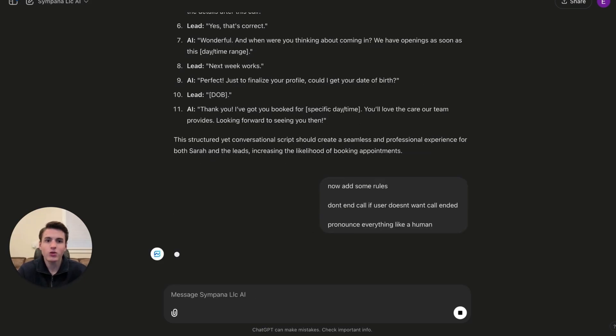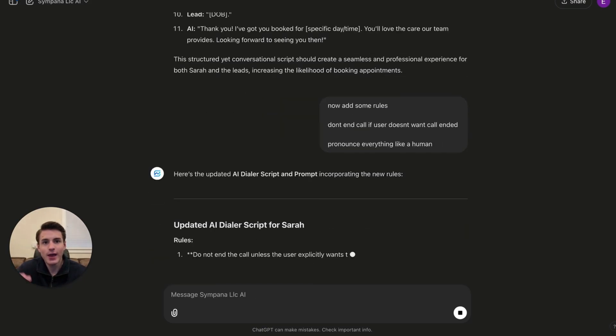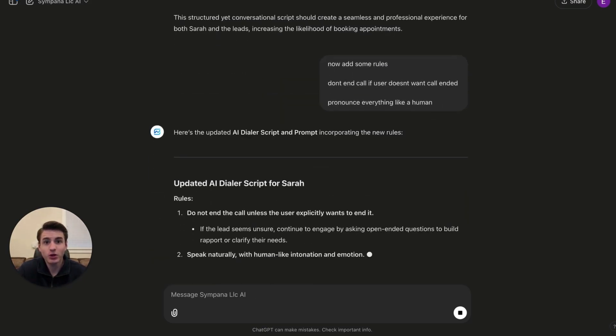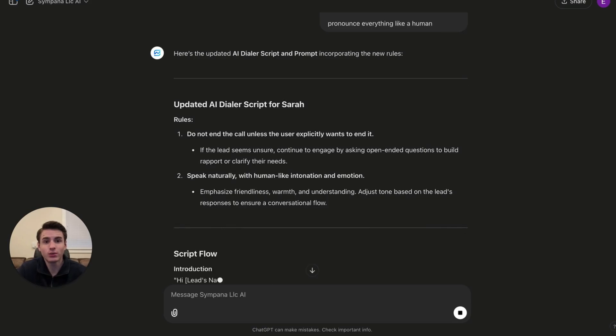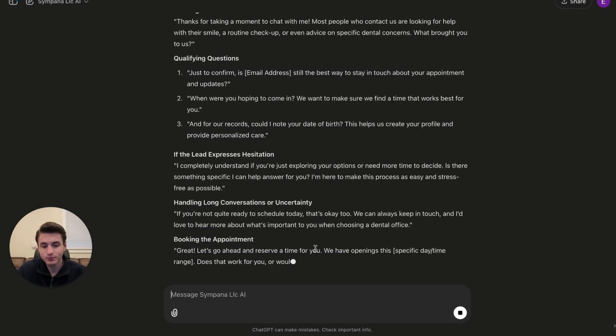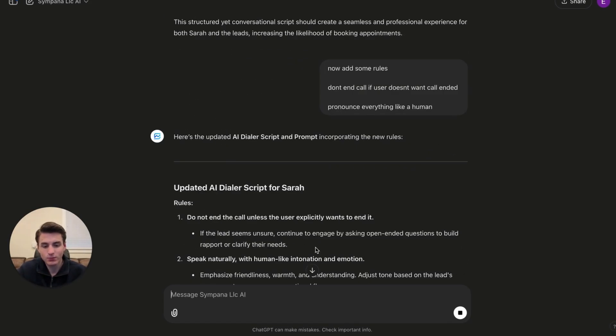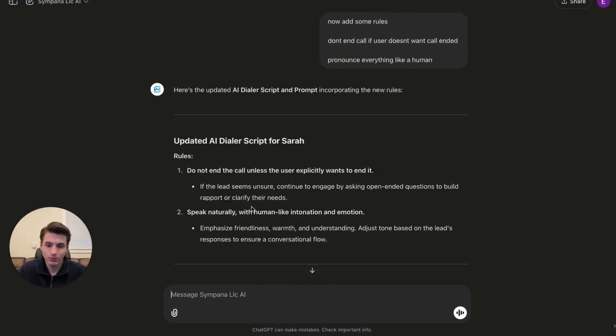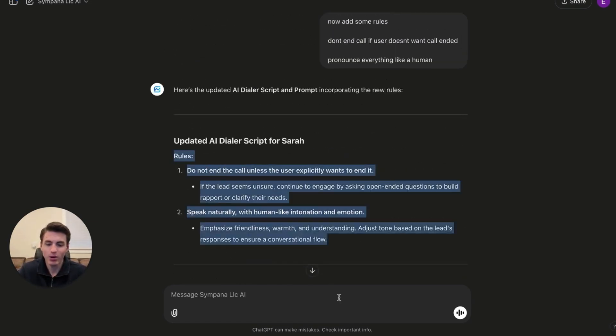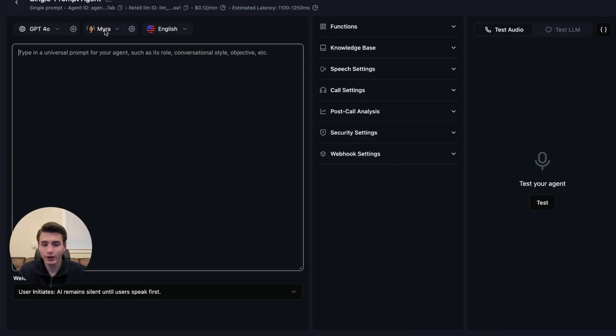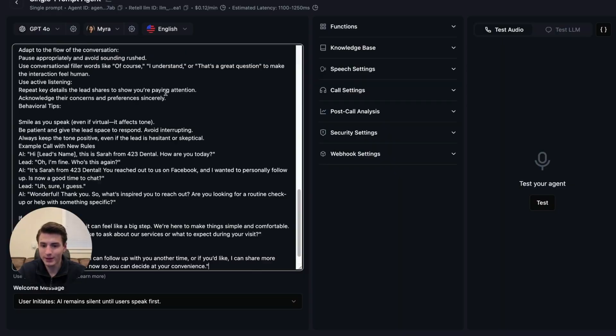I only gave it two rules, but in an actual script, you would want way more rules for the AI to follow. Now that we got all of this, we are going to come back to Retell. We're going to paste this.